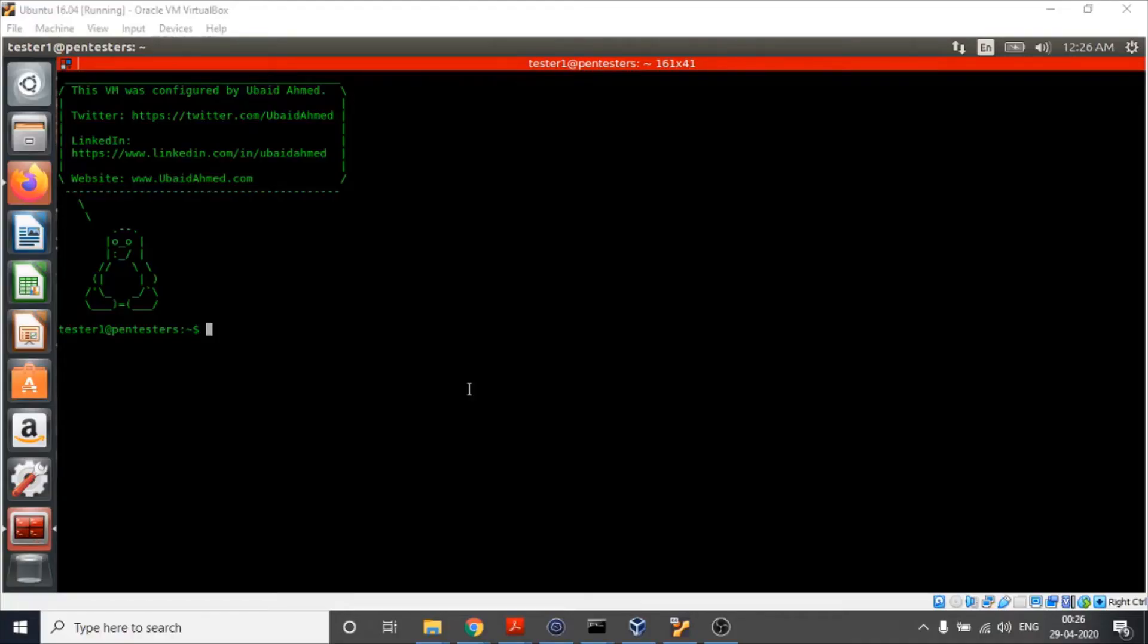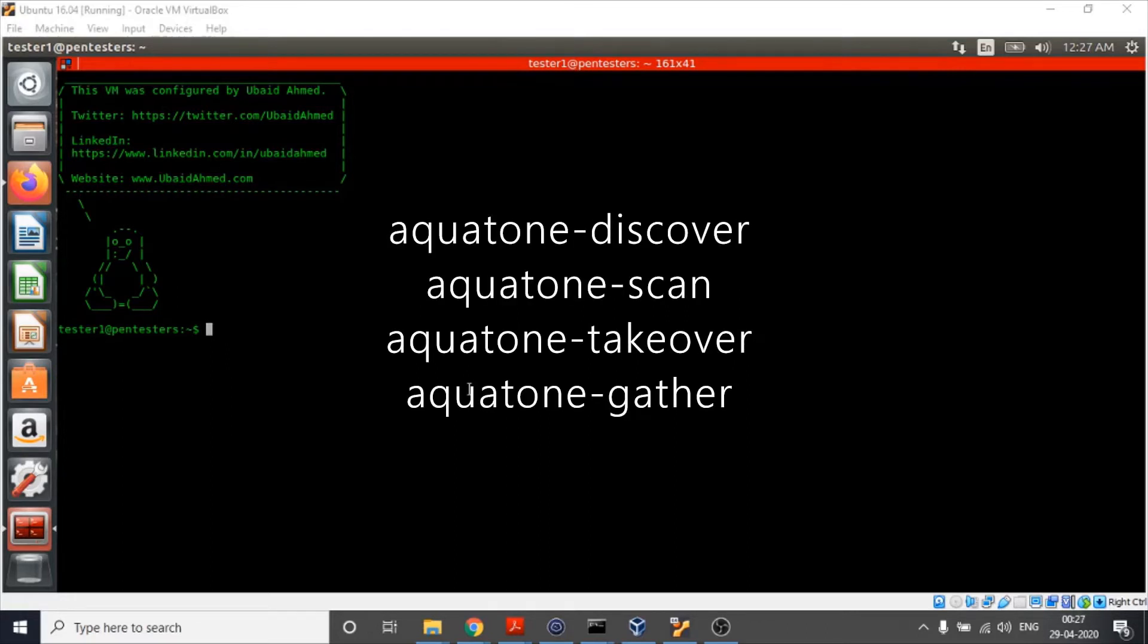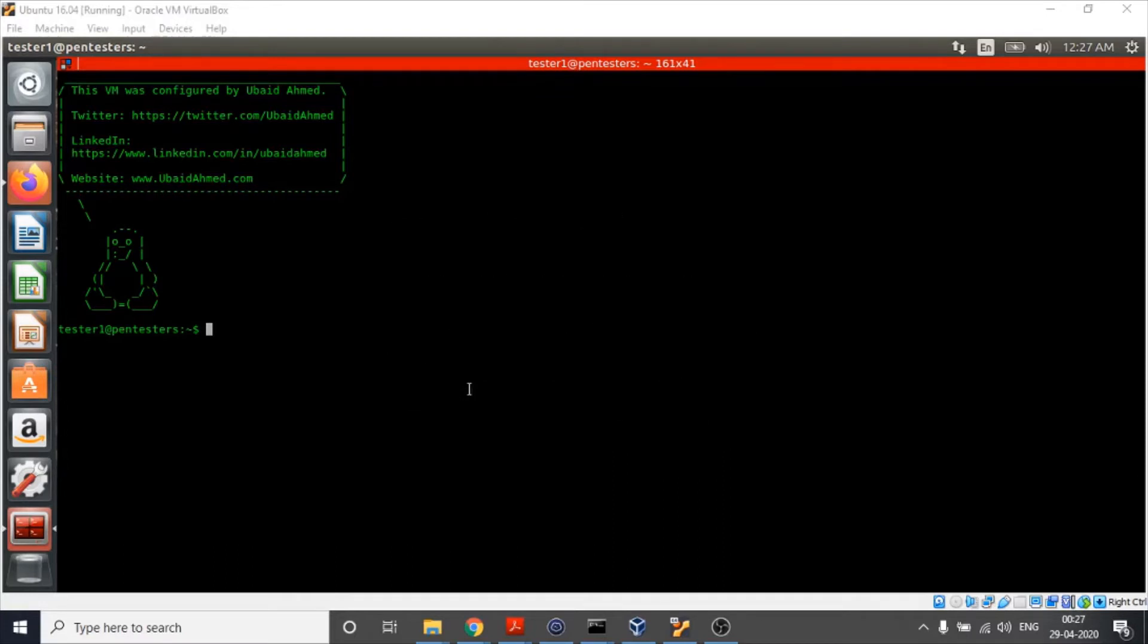We can use Aquatone for information gathering about our target. It tells us about the subdomains, open ports, and also helps us detect potential subdomain takeover. There are four different steps involved while using Aquatone and it is very important to follow the order, else things will not work out. So let's see what those steps are. Our first step is finding the subdomains. For this we use aquatone discover.